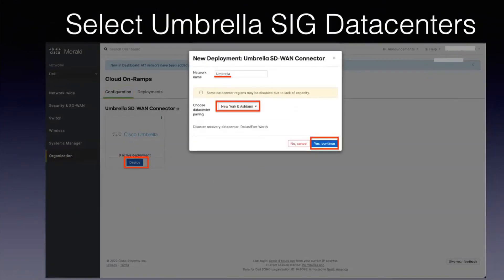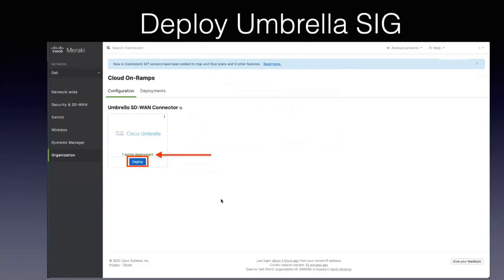And then you pick the data centers. There are a number of data centers. I'll show them to you in the live demo in just a minute. The one that's nearest you, these two are nearest to me and I click continue.